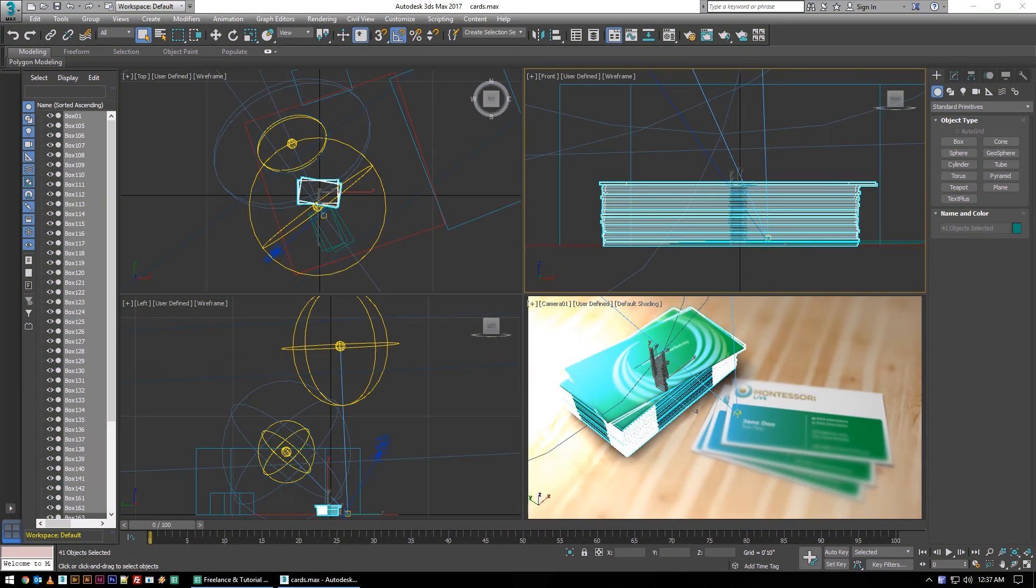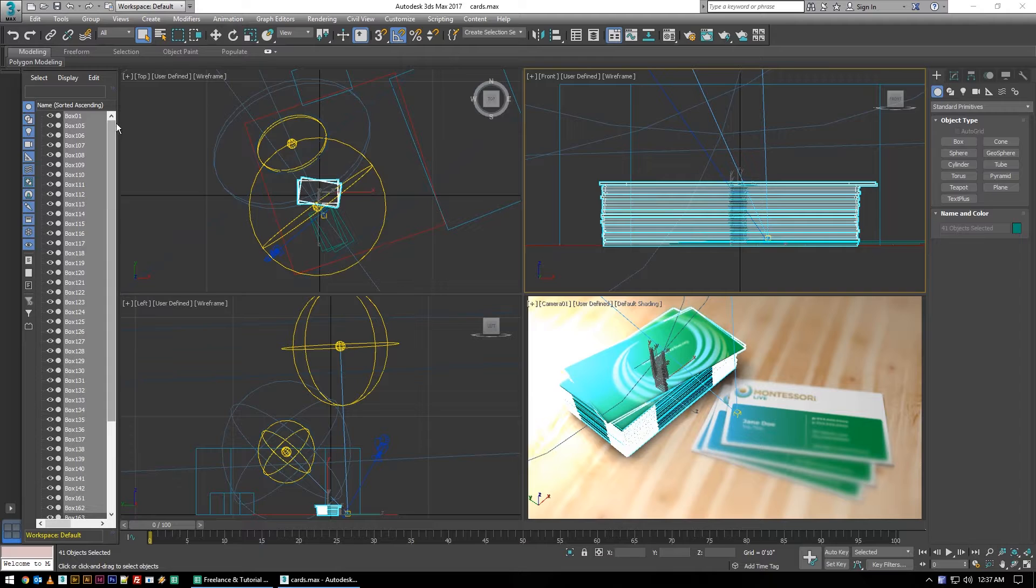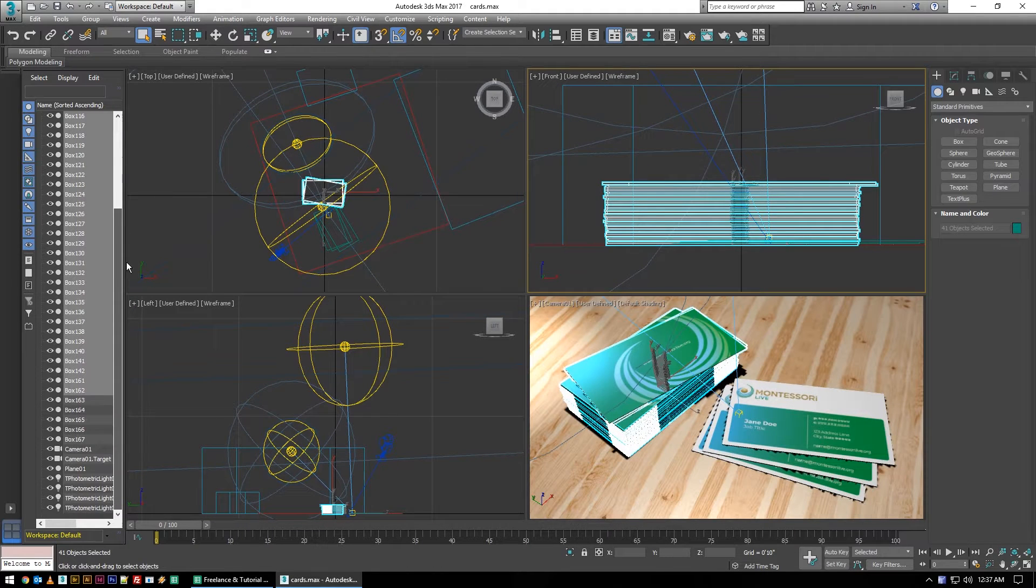Welcome back to another fictionalhead.com quick tutorial. Today's tip is for 3D Studio Max, which is a little bit different than usual, but I'm in this program a lot so I figured I'd share.